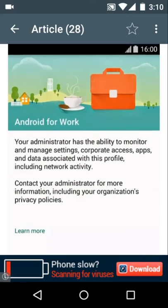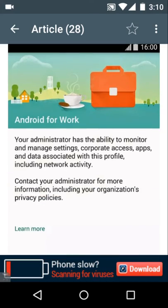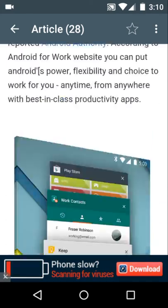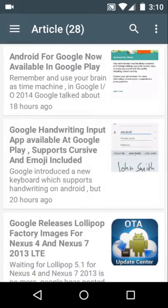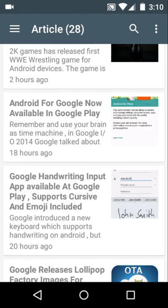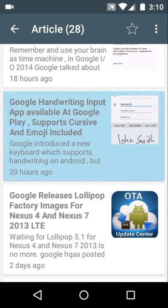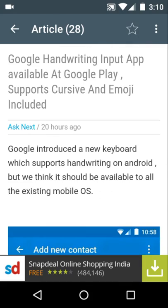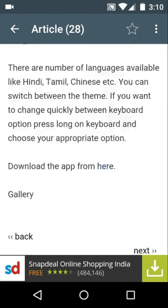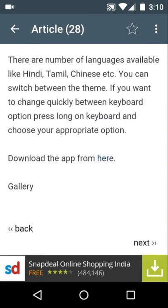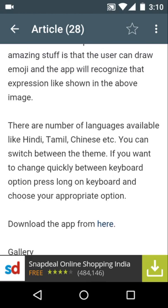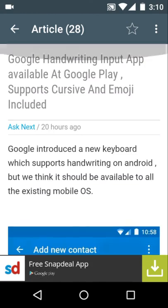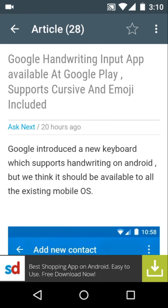You can see the Google Handwriting Input app there, and you can get the download link from our website. So guys, visit our website asknext.com again for more information.